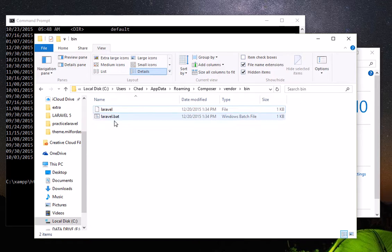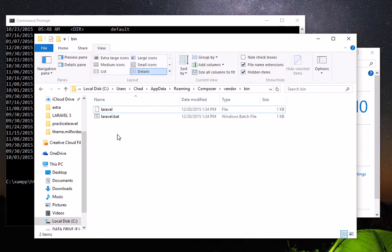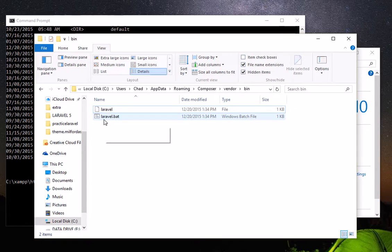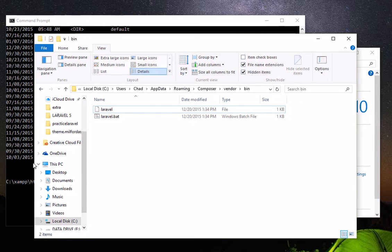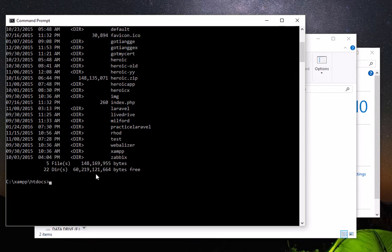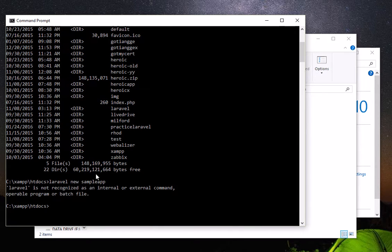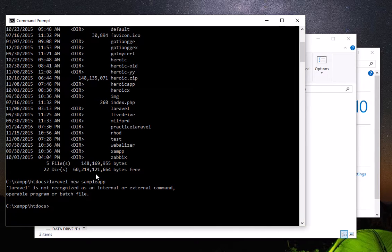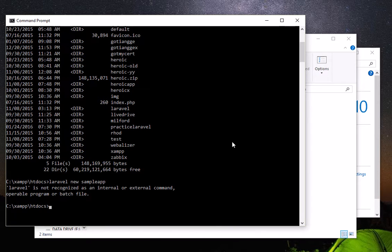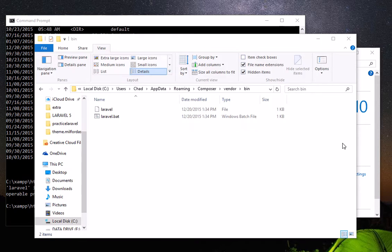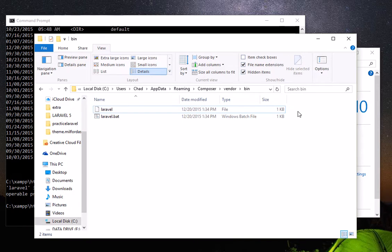do that? Because if we type a Laravel command like 'Laravel new sample app', it won't run. The computer doesn't know the location of Laravel, so you have to tell it. How are we going to tell the computer? We're going to set up our environment variables.